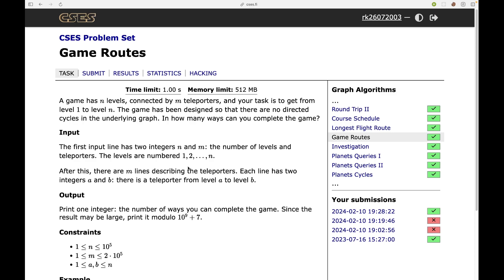Let's read the problem: a game has N levels connected by M teleporters. Your task is to get from level 1 to level N. The game has been designed so that there are no directed cycles in the underlying graph. This hints that it is a topological sort problem — if the graph has no directed cycles, a topological sort always exists. Since the previous problems were also solved using topological sort, this is a hint we need to use topological sort here.